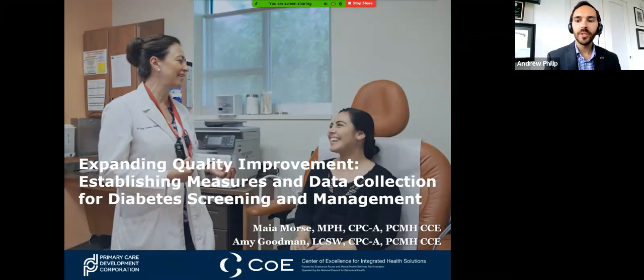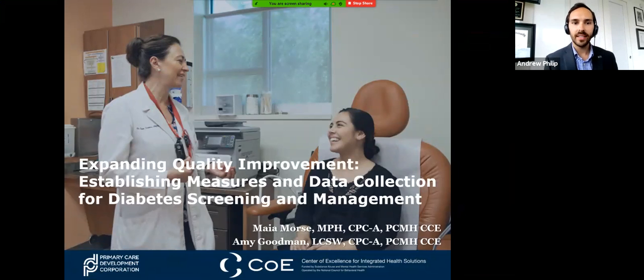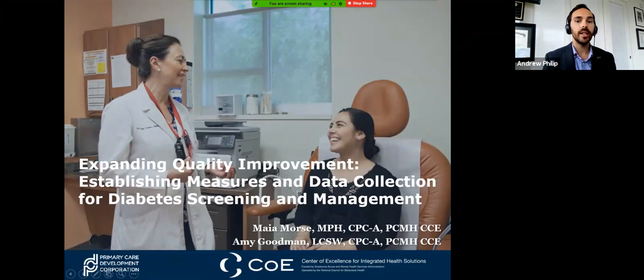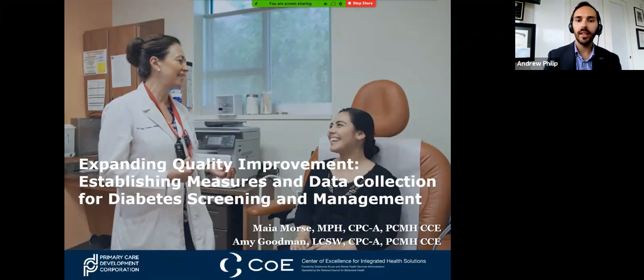Good afternoon or good morning to everyone joining us today for our webinar. Today's webinar is entitled Expanding Quality Improvement: Establishing Measures and Data Collection for Diabetes Screening and Management.